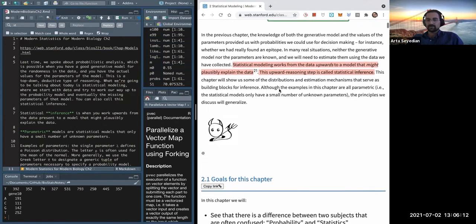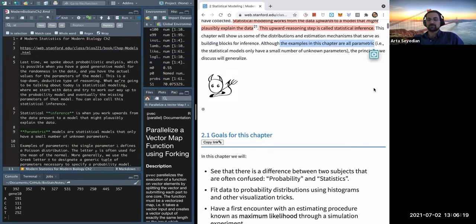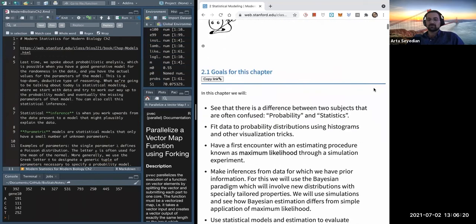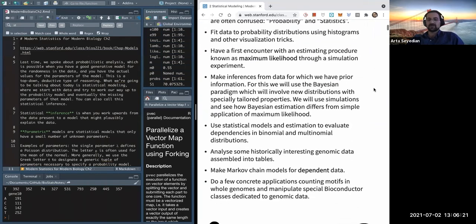All the examples in this chapter are parametric, which means there are a small number of unknown parameters.